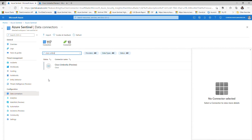The underlying technology of all these third-party data connectors is Azure Functions. In Azure Functions, we can use REST APIs to communicate with any third-party security products. You can use PowerShell, C Sharp, or Python — you can choose any language in order to communicate with a third-party security product and bring those logs into Azure Sentinel Log Analytics Workspace.